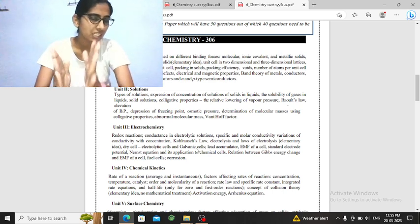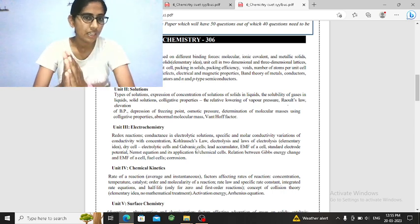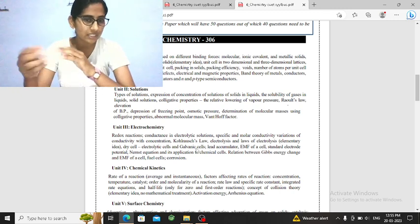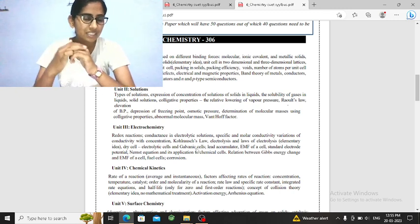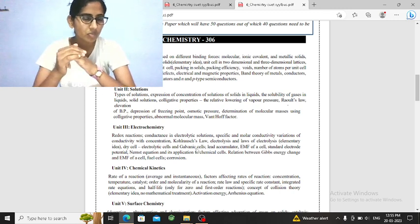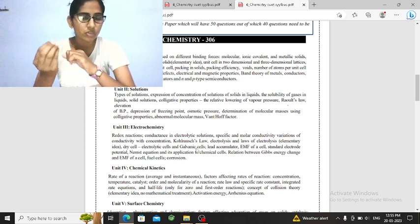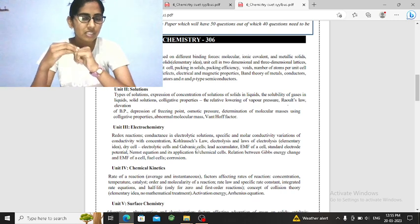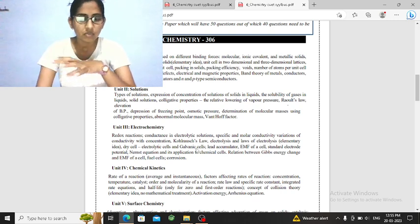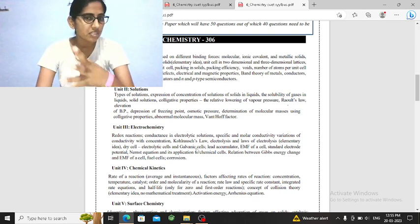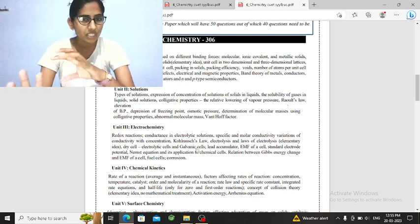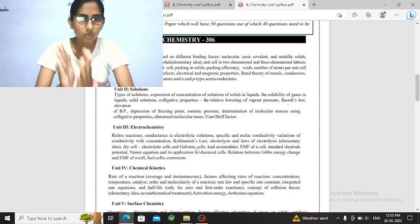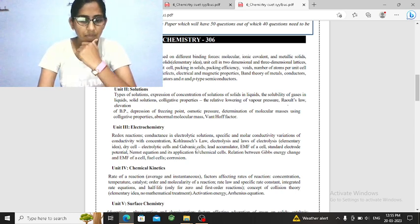For them, units will be removed from the 6th chapter, but you will have to do it. Like solid state, chemical kinetics, general principle, p-block, surface chemistry, and chemistry in everyday life. They removed these chapters but you will have to study this for entrance.